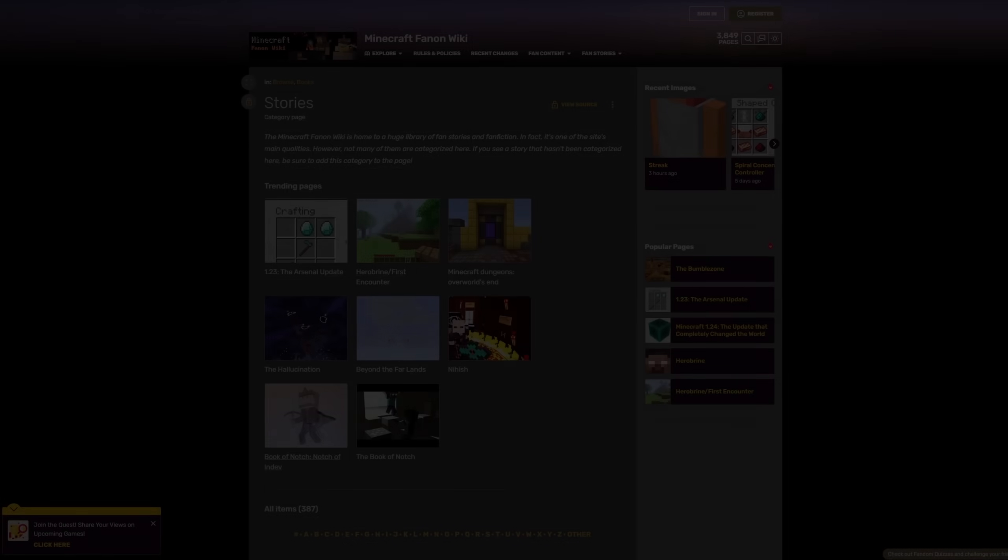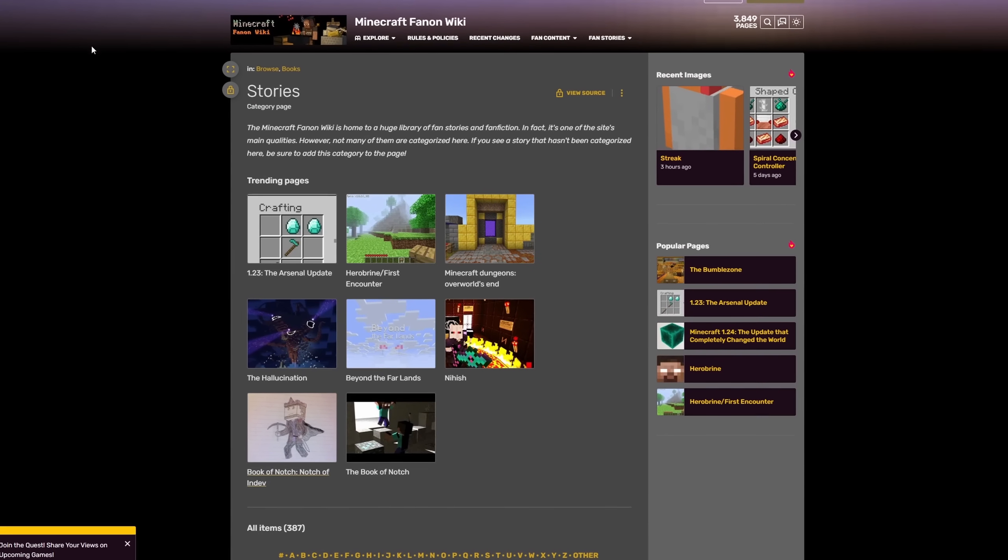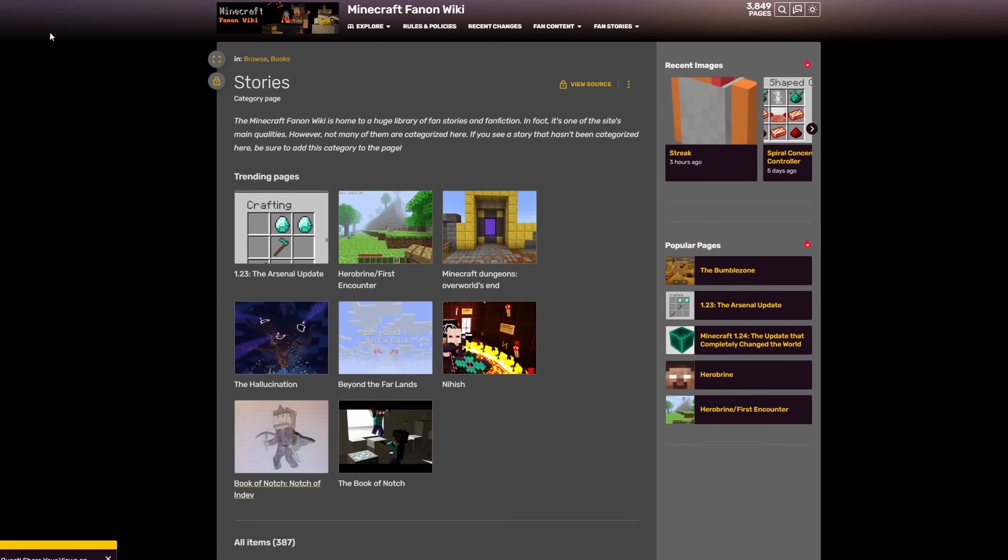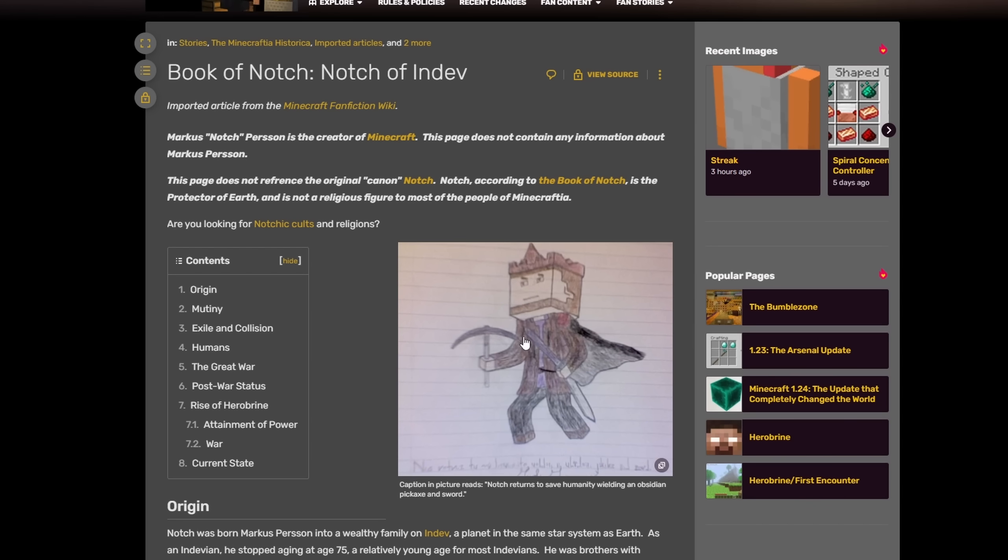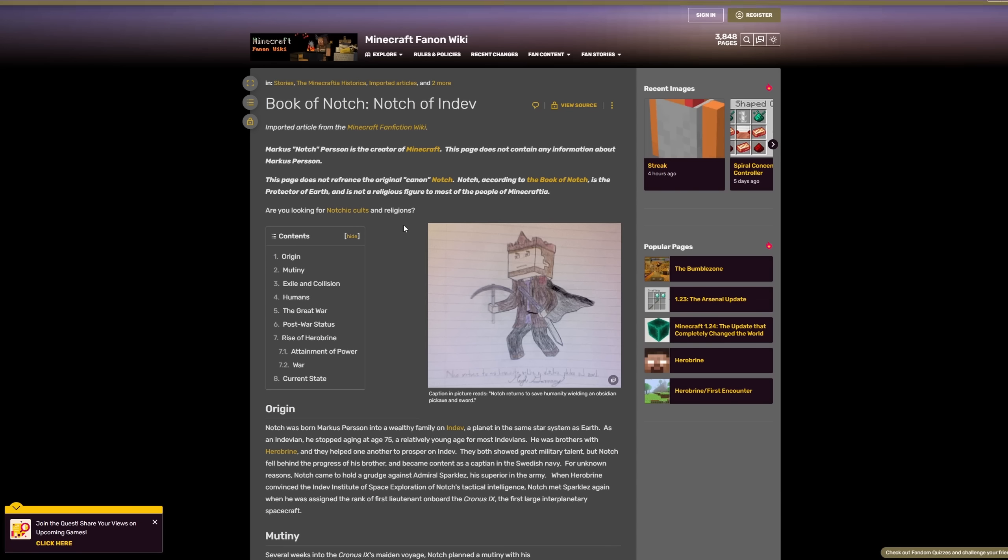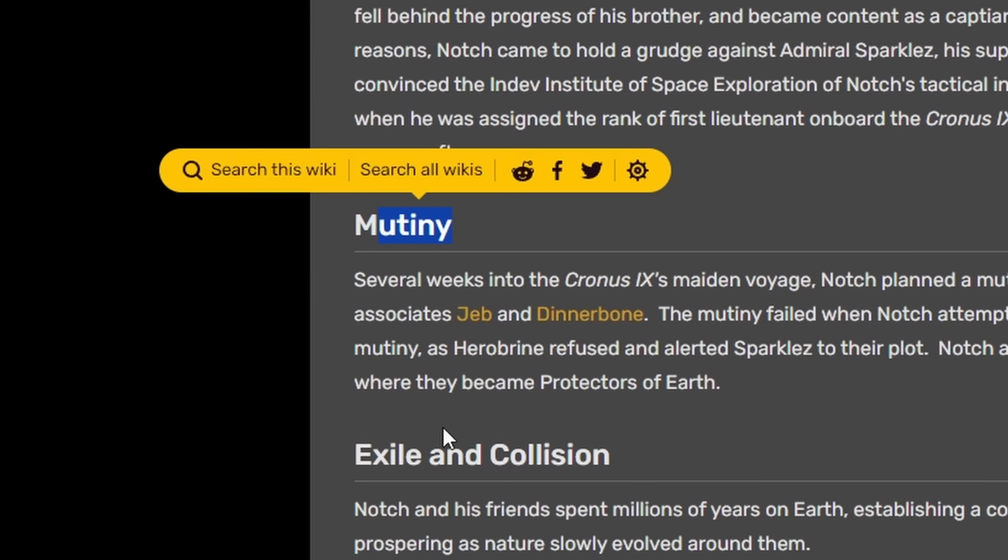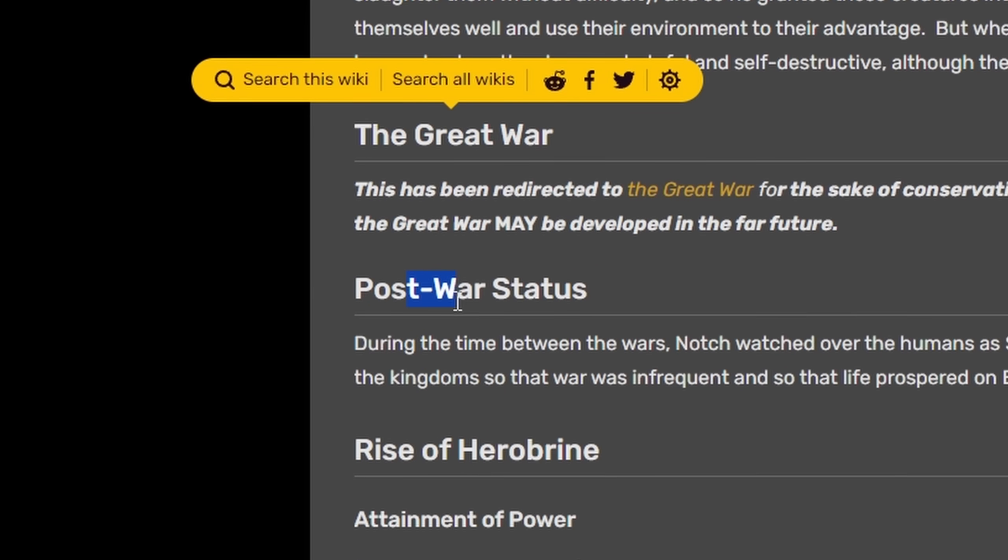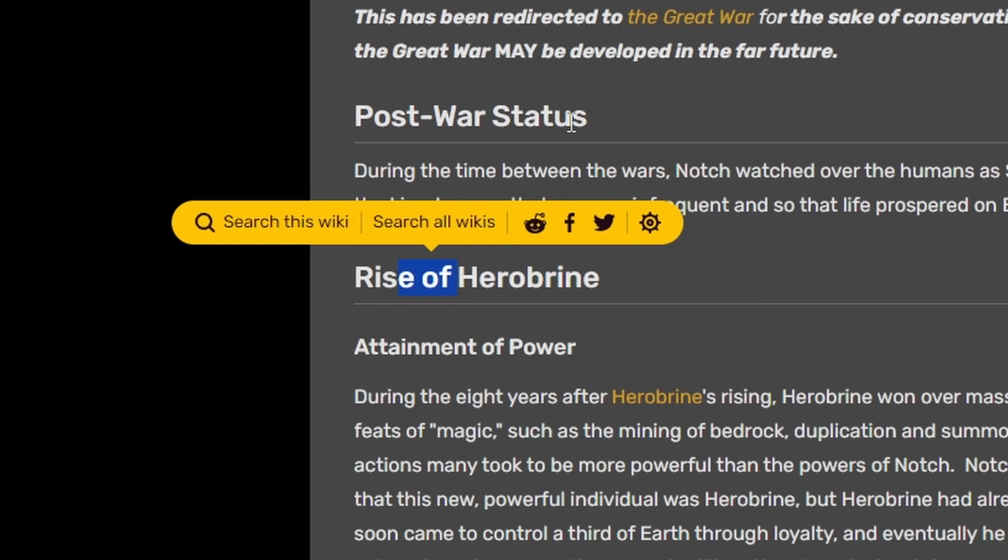But this weird wiki isn't just contained to fake updates, it also has a story section for fan fiction of Minecraft. The Book of Notch, Notch of Indev. Which I need to say, what is this image? I was going to say it looks like it's drawn by a child, but let's be honest here, it probably is drawn by a child. I'm making fun of children right now. I just like reading through the subtitles of this. Mutiny. Exile and Collusion. The Great War. Post-war status.